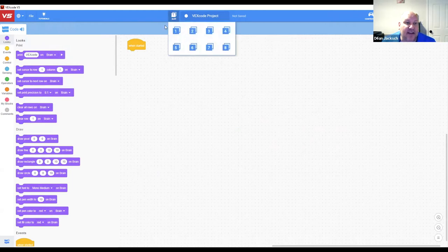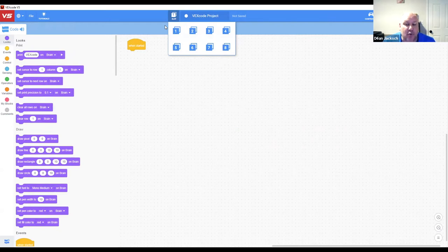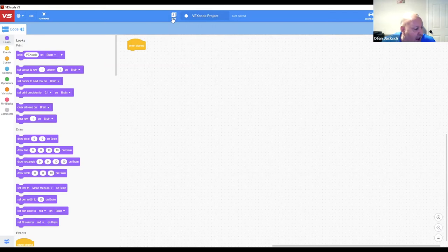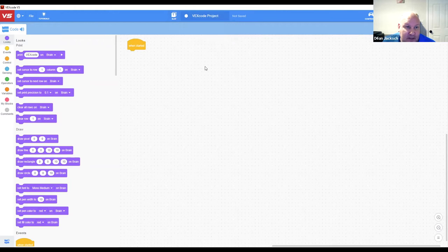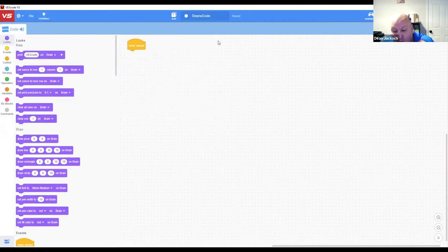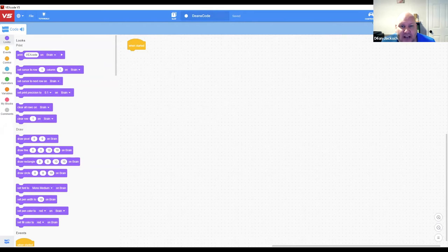The V5 brain has eight slots, meaning you can save eight separate programs on it. Competition teams can save programs for different parts of the competition, or in a classroom you can assign different slots to different groups sharing robots. On the robot brain's touchscreen you can scroll through slots. It's also important to name your project — otherwise students end up with a bunch of files all called 'VEX Code Project' and can't find what they need.